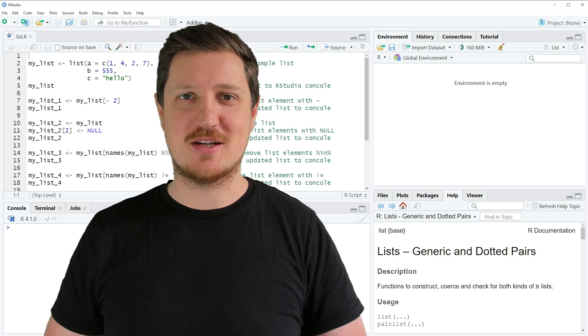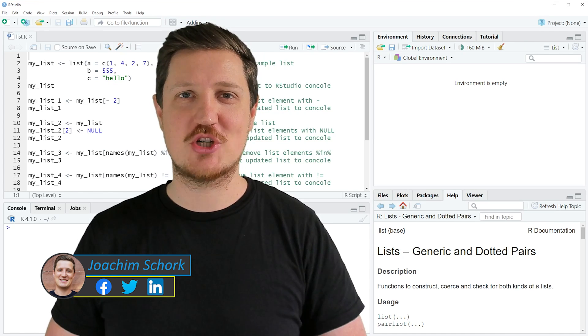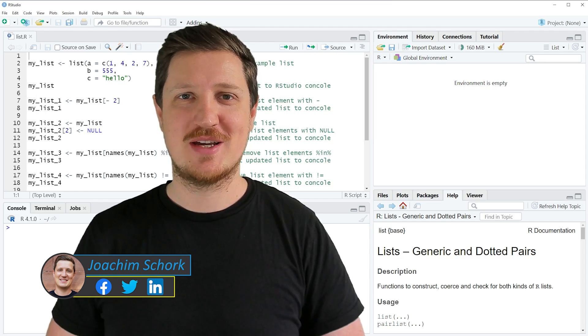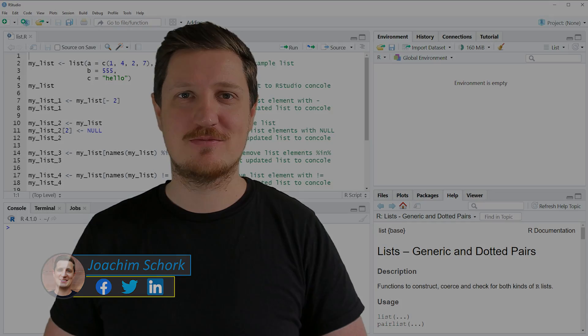This tutorial explains how to remove a list element from a list object in the R programming language. So without too much talk, let's dive into the R code.